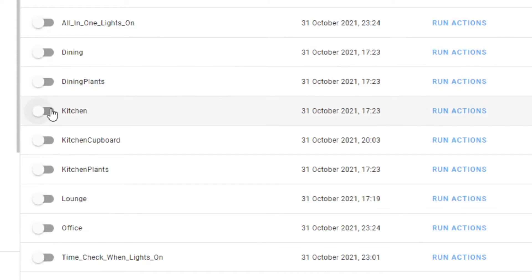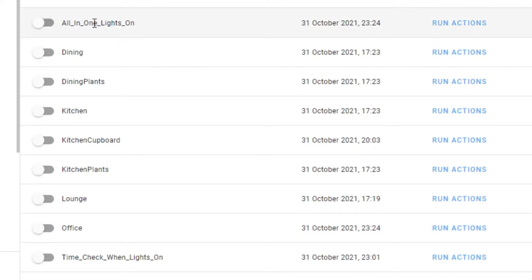I was pretty happy and impressed with this multiple trigger setup, and then I thought — hang on, look at all these other automations I've got: dining, kitchen, lounge, office. Why not put all of them into a single automation? Yes, I can, and I did. Here it is: the all-in-one lights on automation. It seems to be working quickly, and I started to wonder if there's a performance benefit to consolidating them.